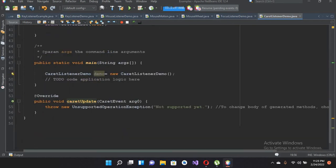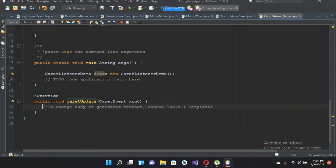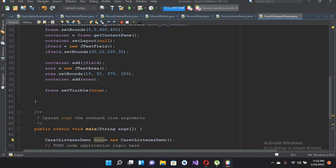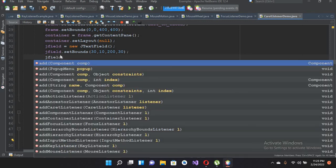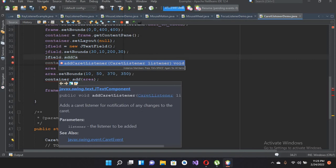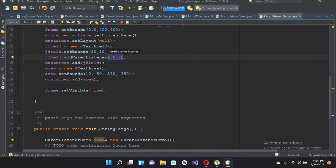But nothing will happen if we do not add the CaretListener to our JTextField. I'll come here and use jField.addCaretListener and pass in 'this'. Now we have added the CaretListener to our JTextField.